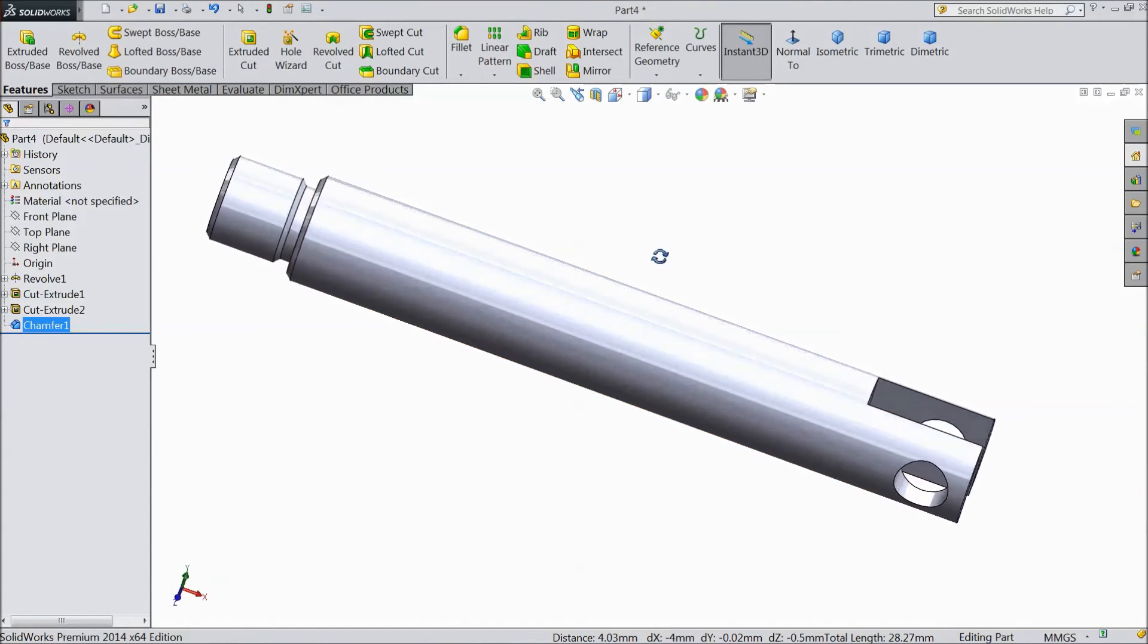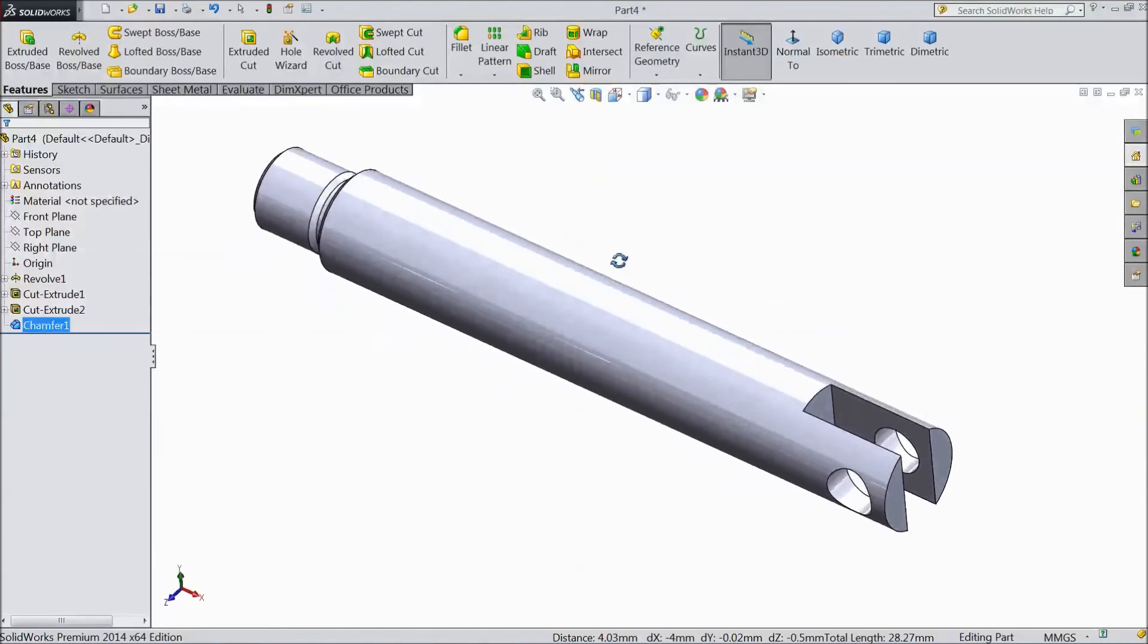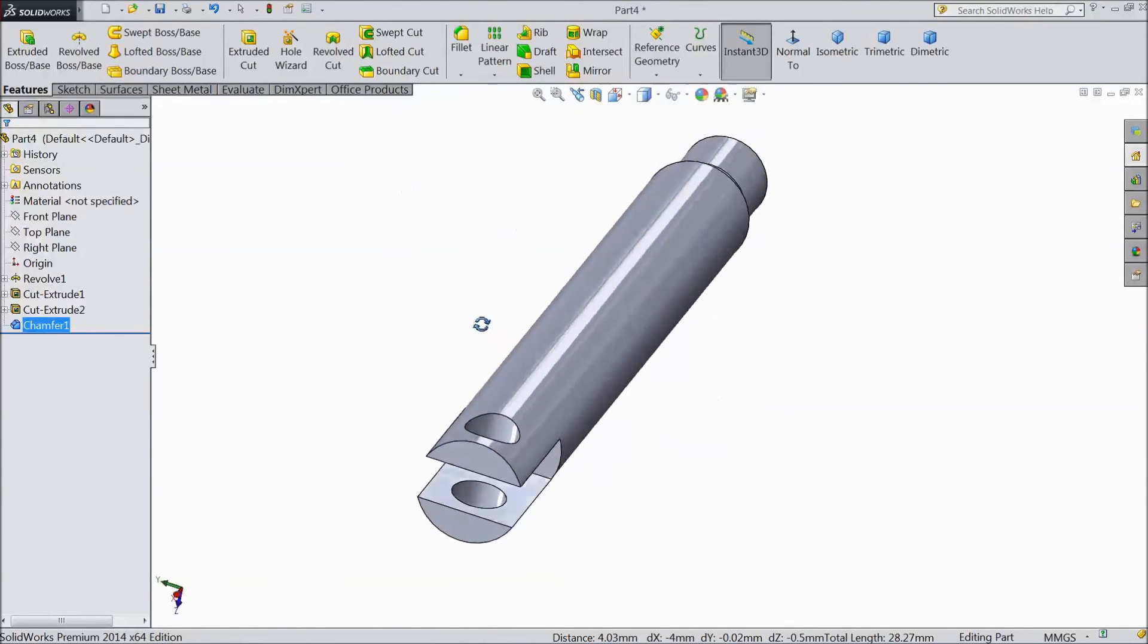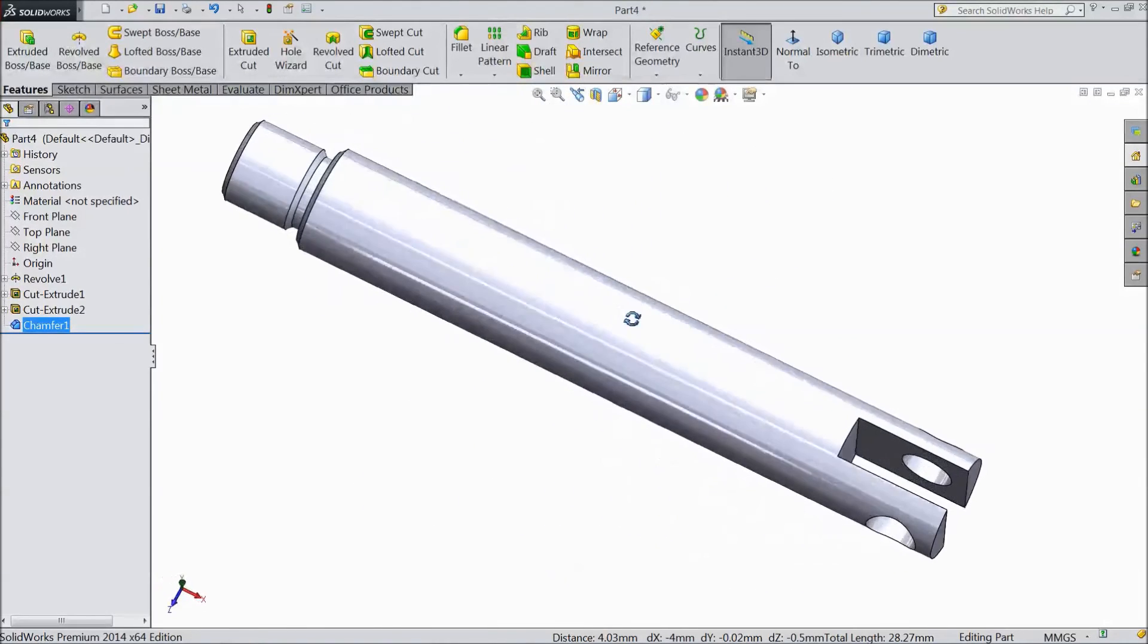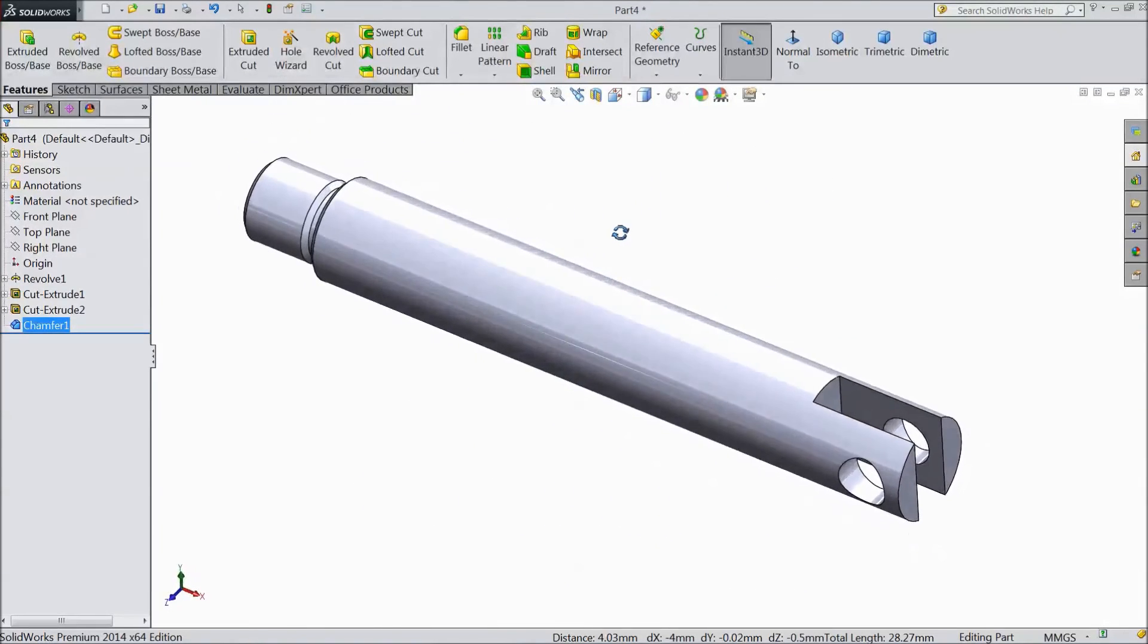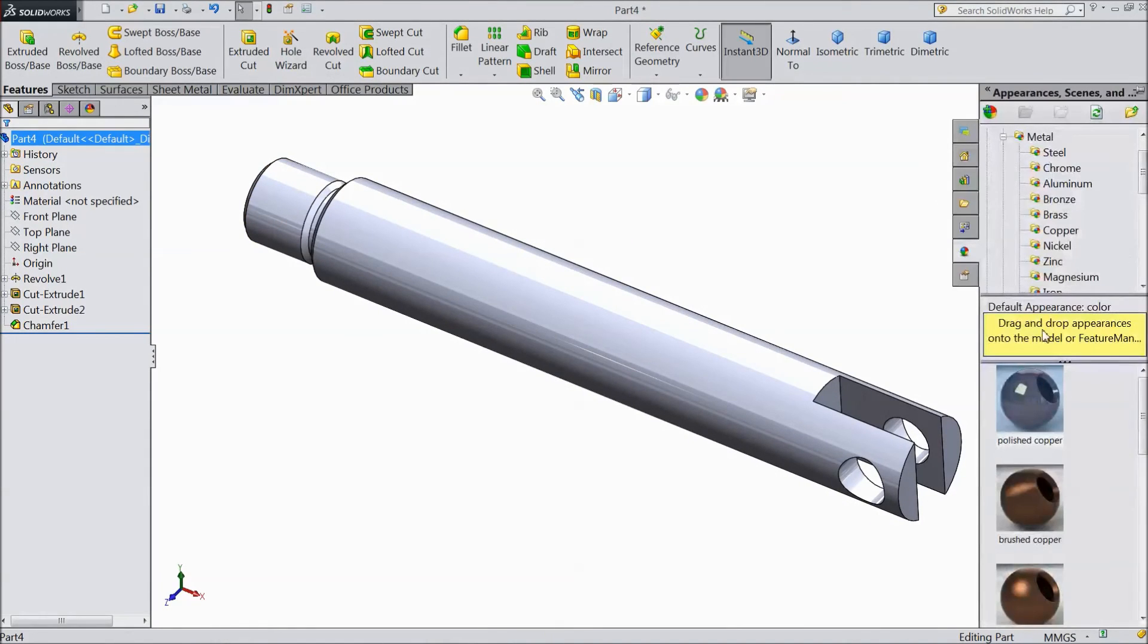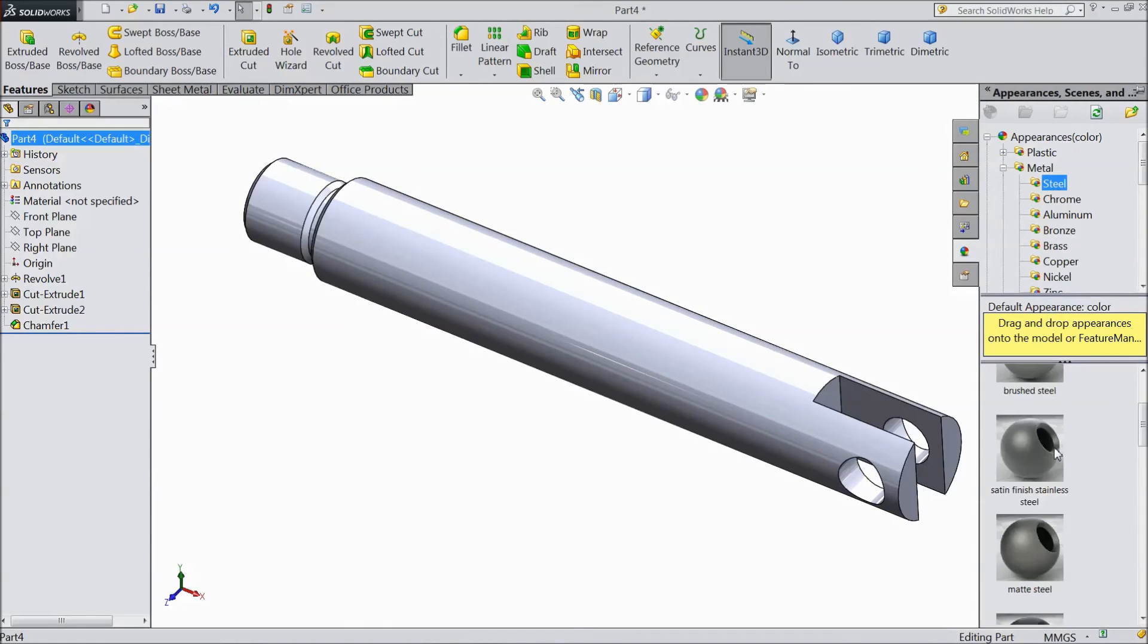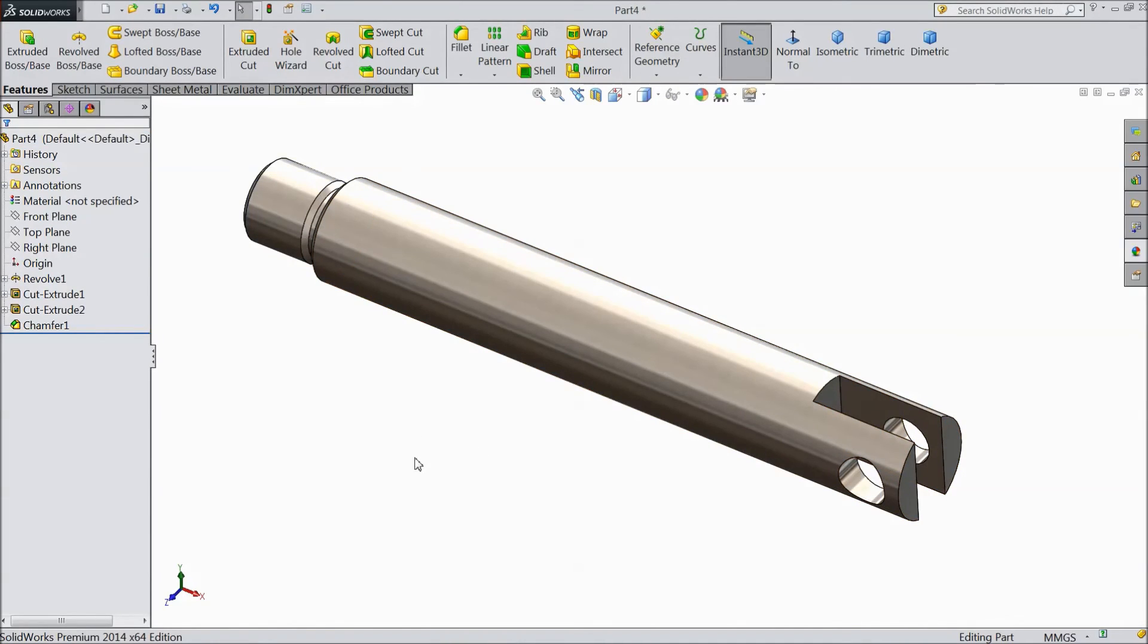Now this piston stud is ready. This is our piston rod. Or you can say piston shaft. We will assign material. Go to appearance and choose steel satin finish.